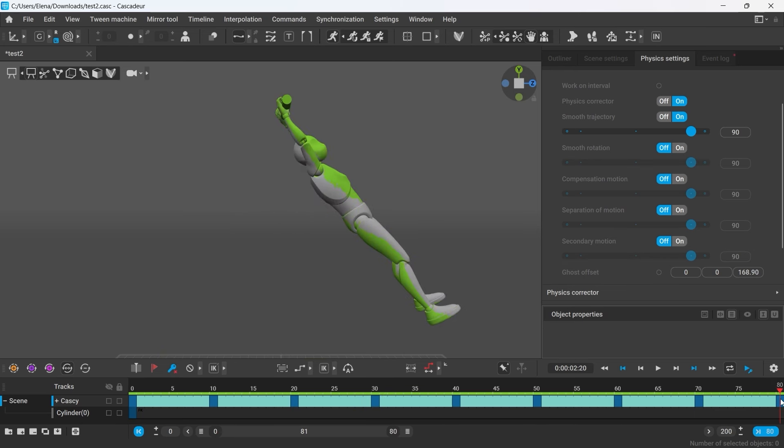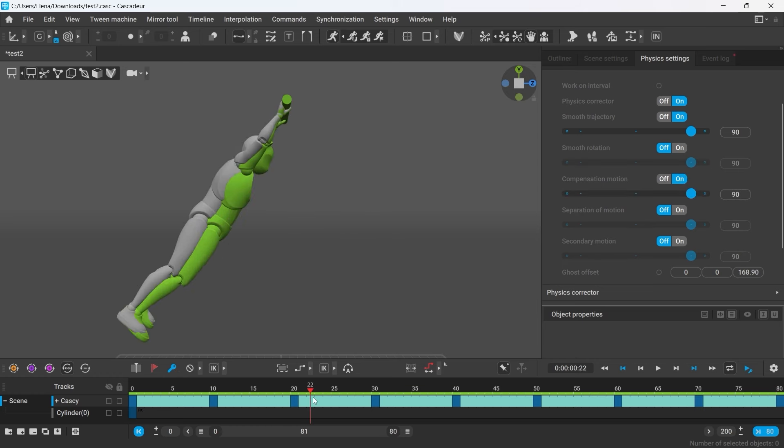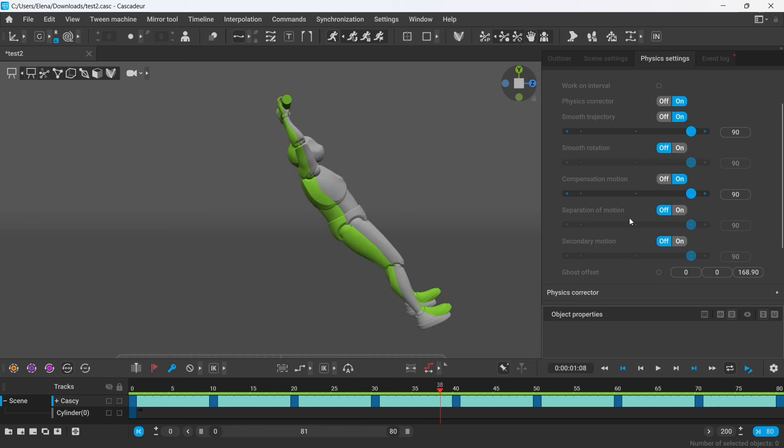To get the best result out of this kind of animation, we recommend to use additional filters such as compensation motion.